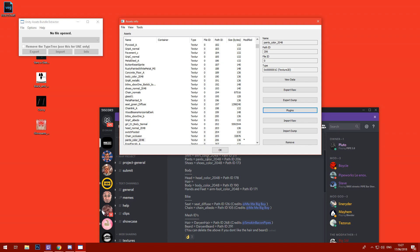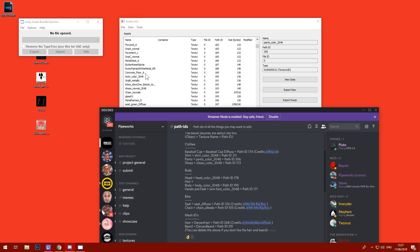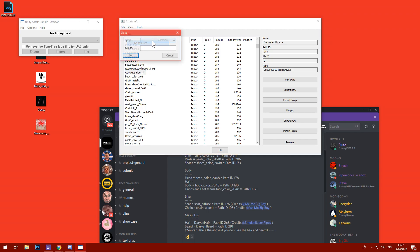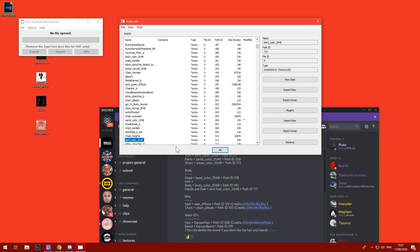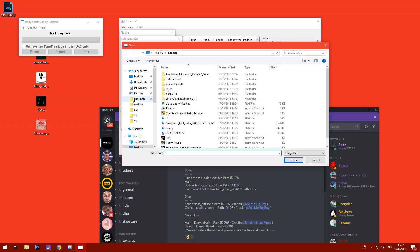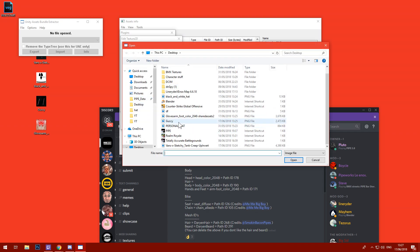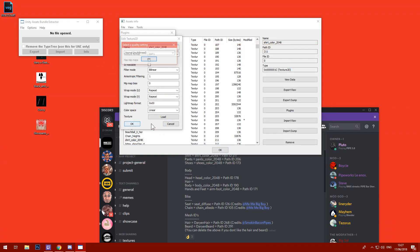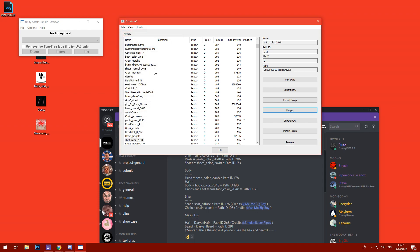We'll do the shirt next, which is path ID 211. View, go to asset 211. Plugins > Edit > Load. It's called the Vans one — there we go. Beautiful.